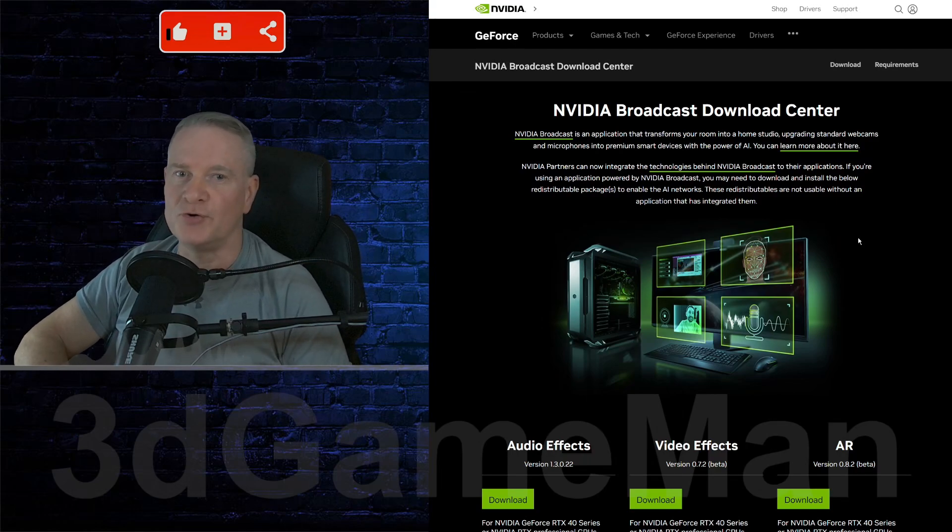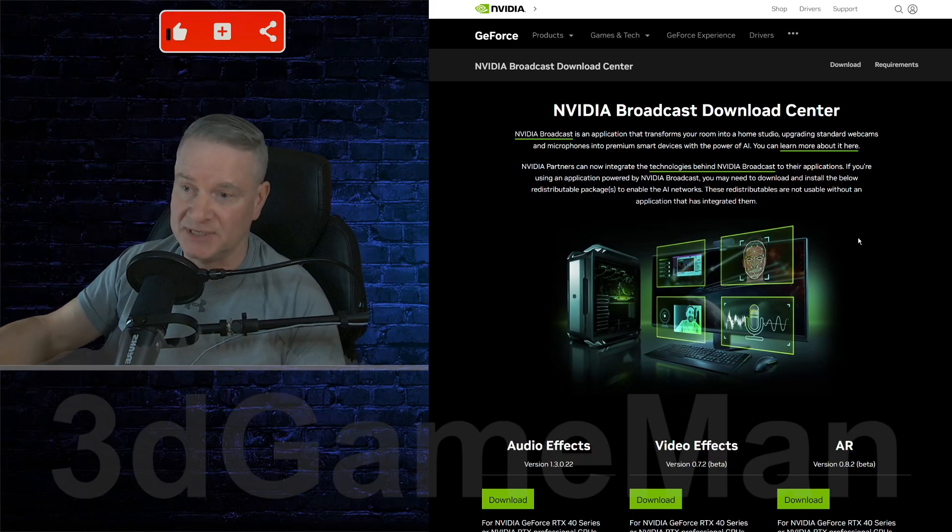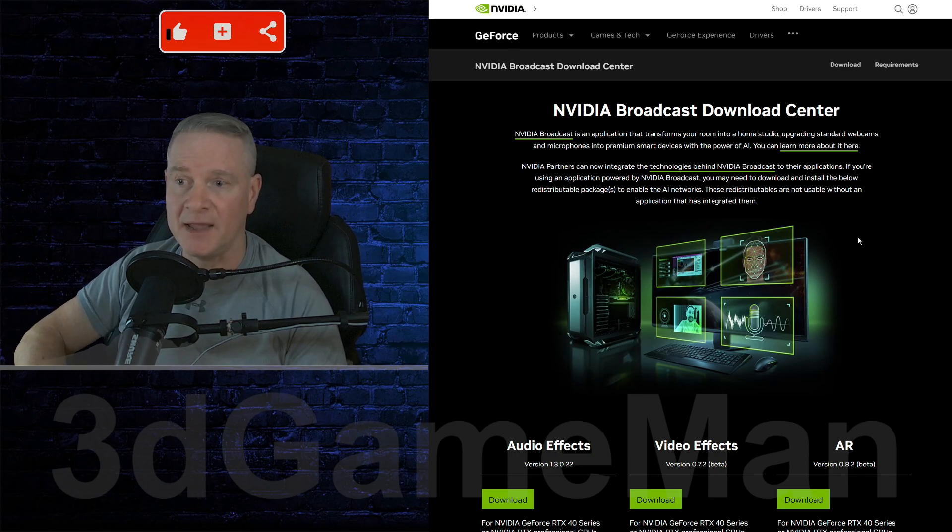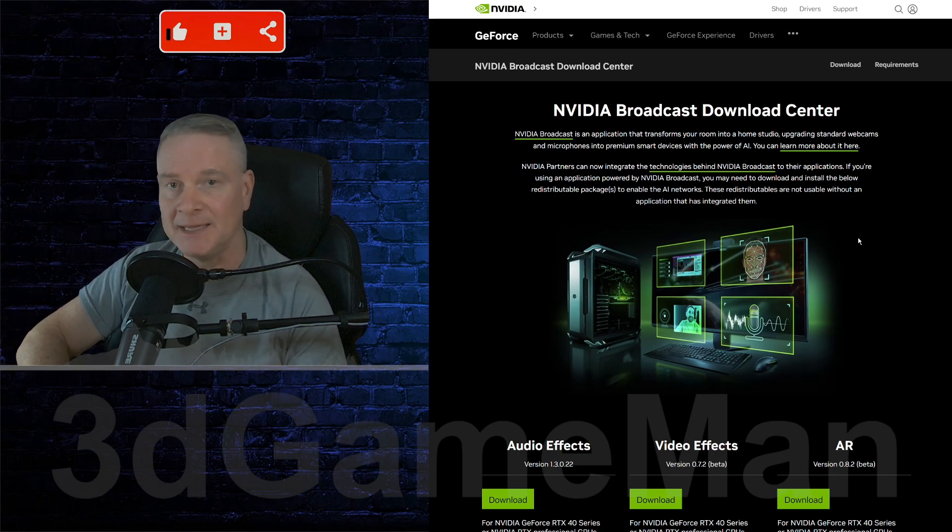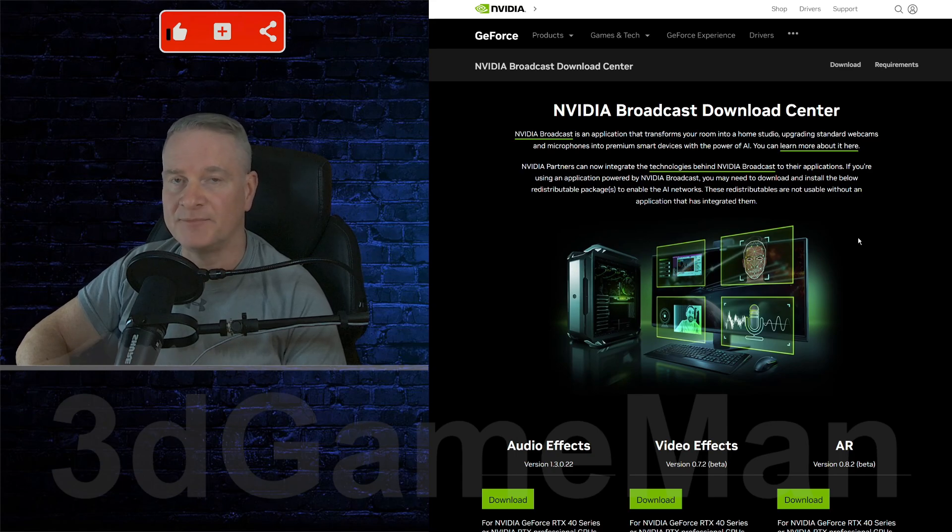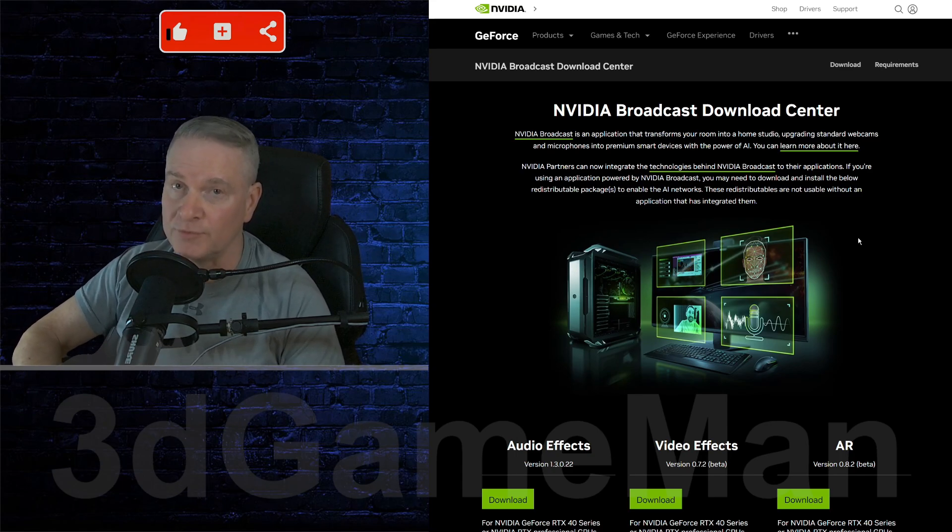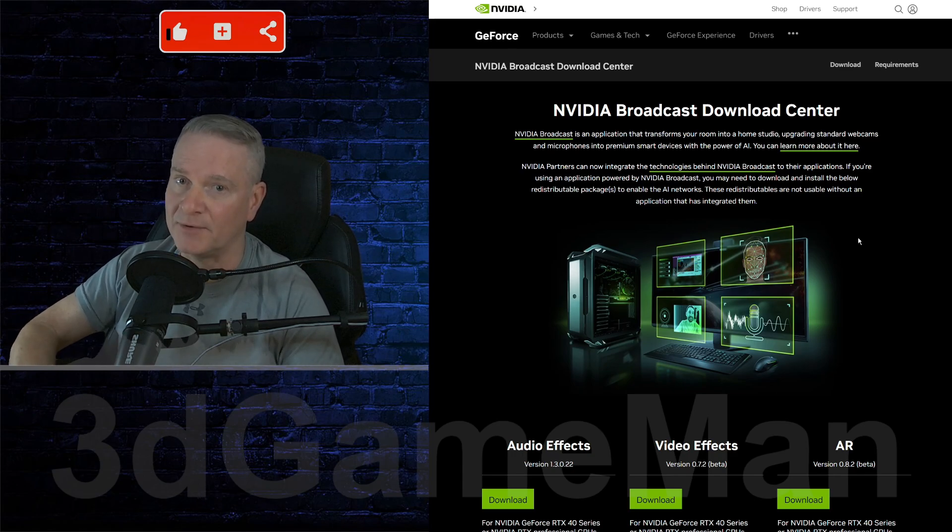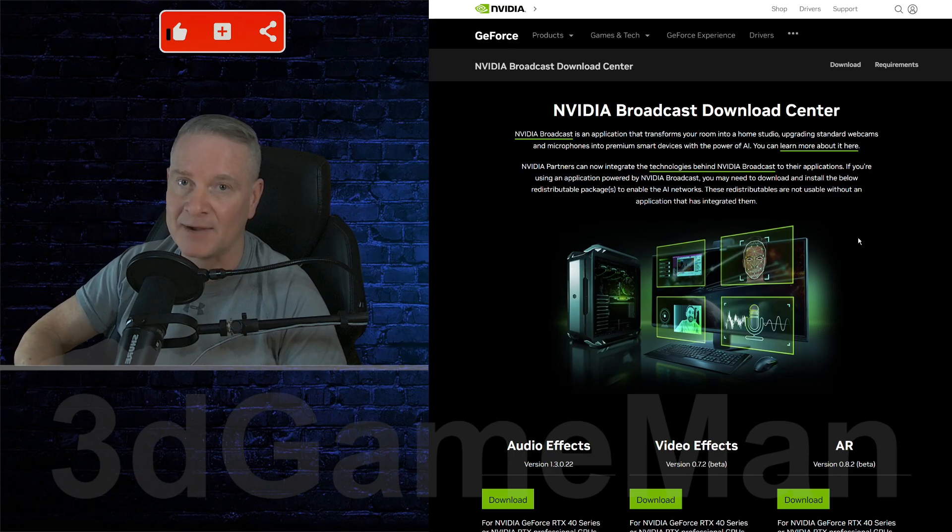All right, so I'm going to show you how to remove your background just like this. What you're seeing here is not the actual background, it's actually an image that I've put into OBS Studio, but I have removed the background of myself, so it appears like that is what's in the background.